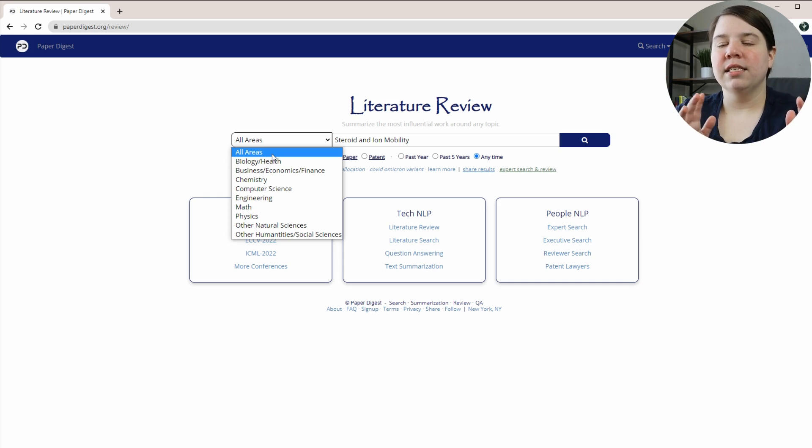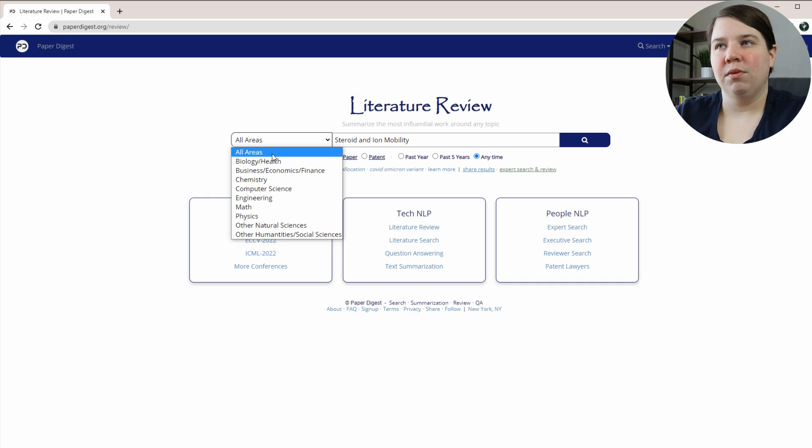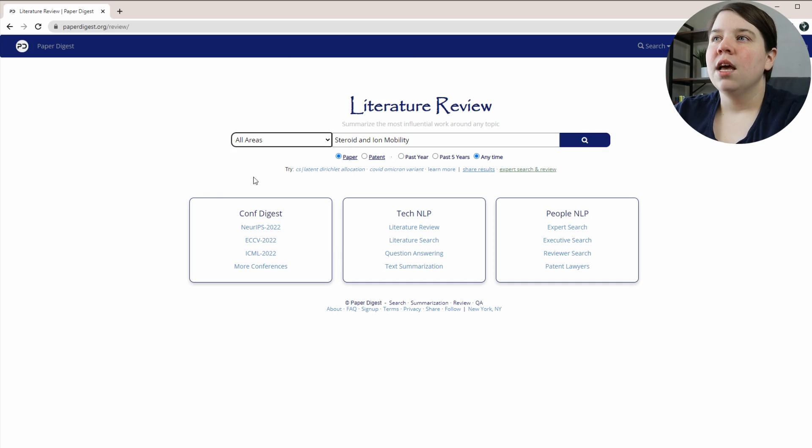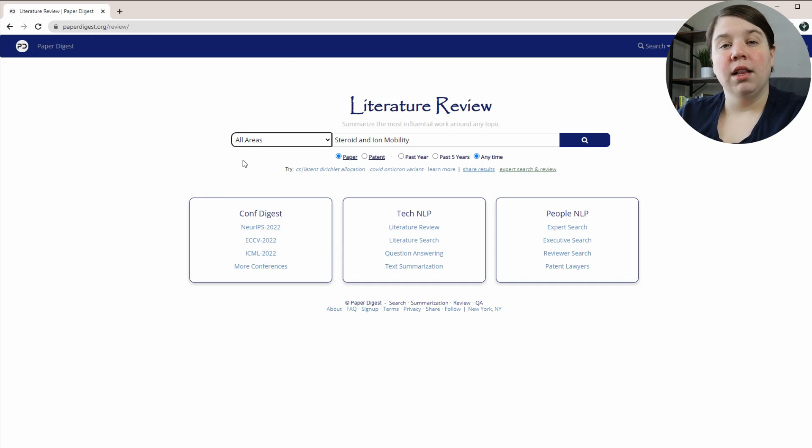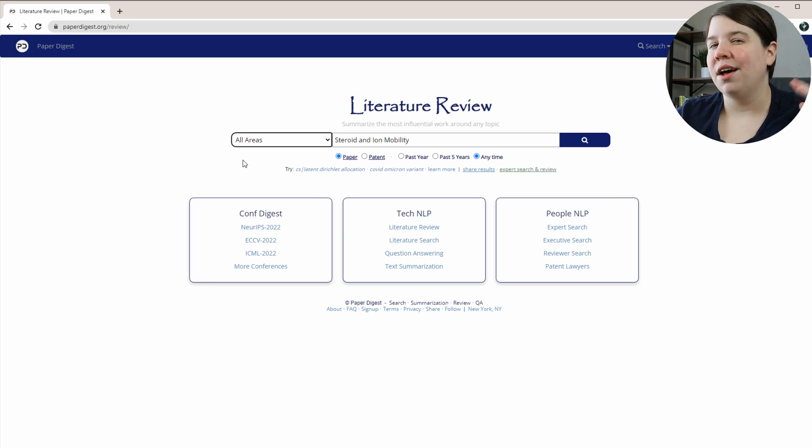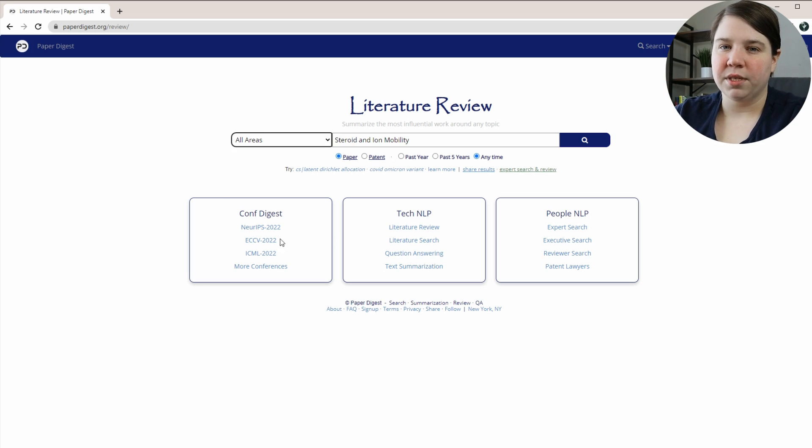When I ran this just in chemistry, I didn't get really good results. So I would suggest running it with all areas first. And then if you're seeing a lot of weird things coming in, then choosing a specific area.